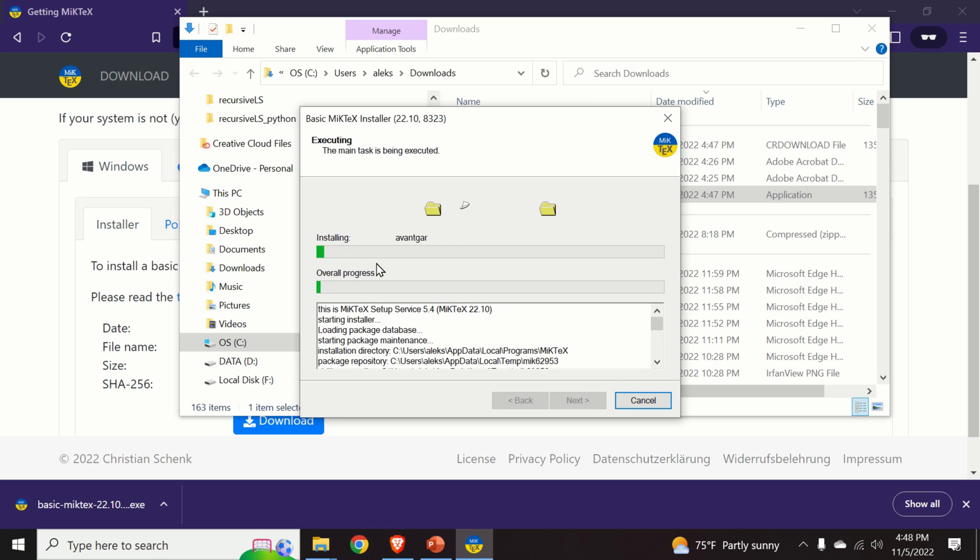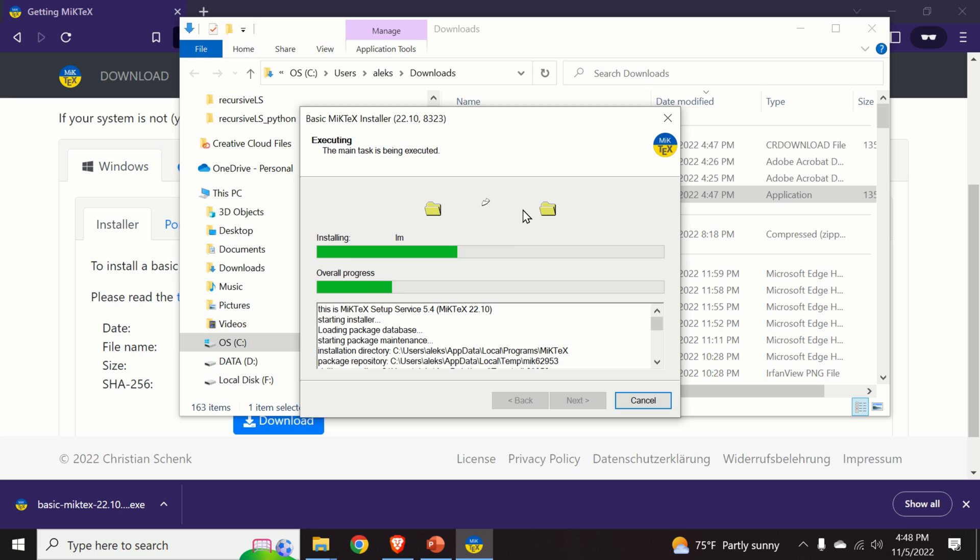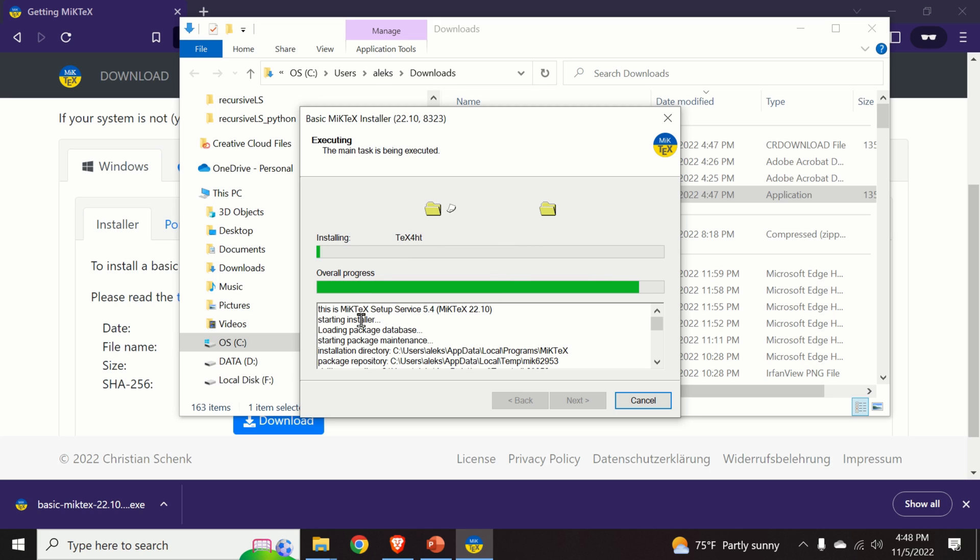And here is the progress. Depending on how fast is your computer, this process might take a minute or even 10 minutes. In my case, I have a relatively new computer and this whole process is relatively quick.